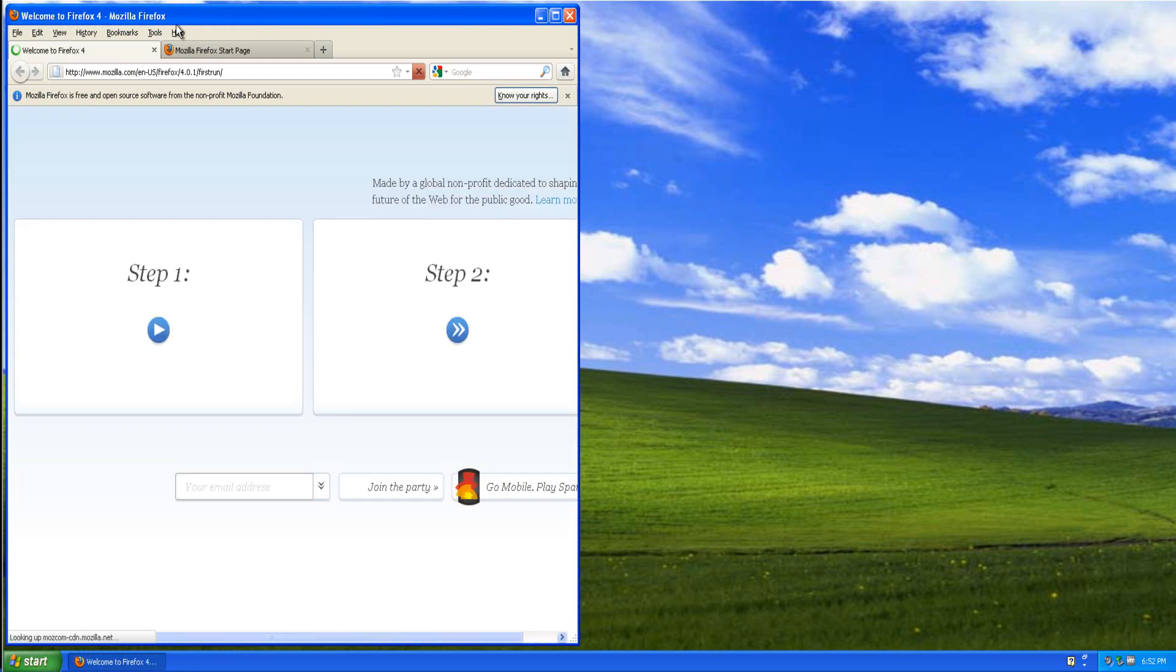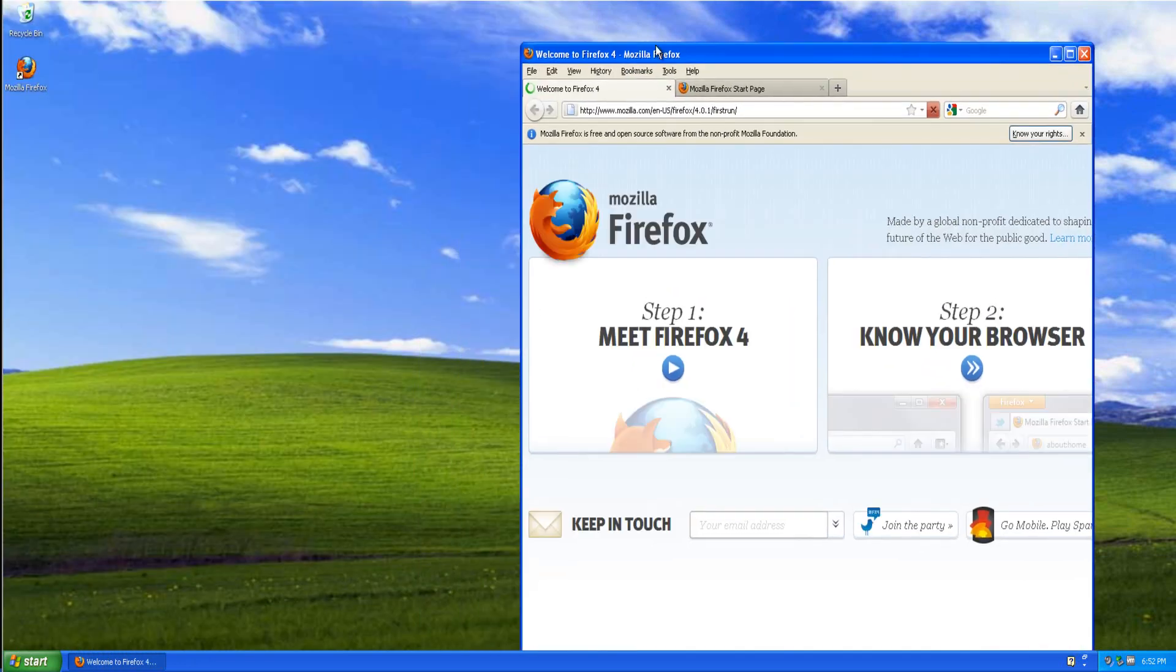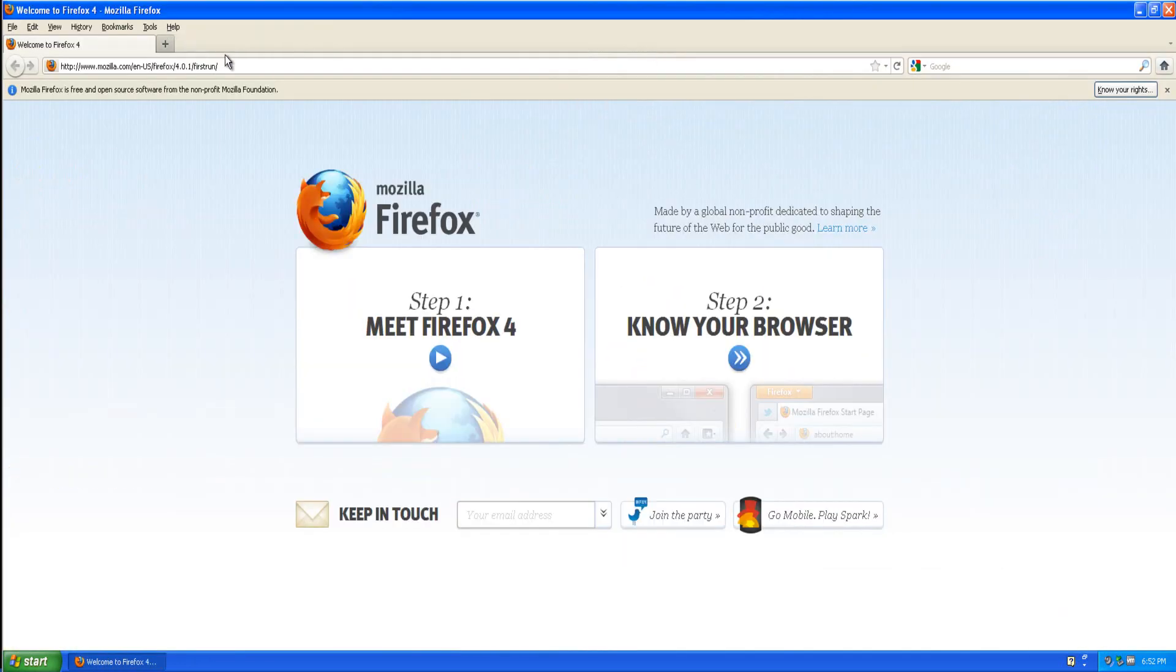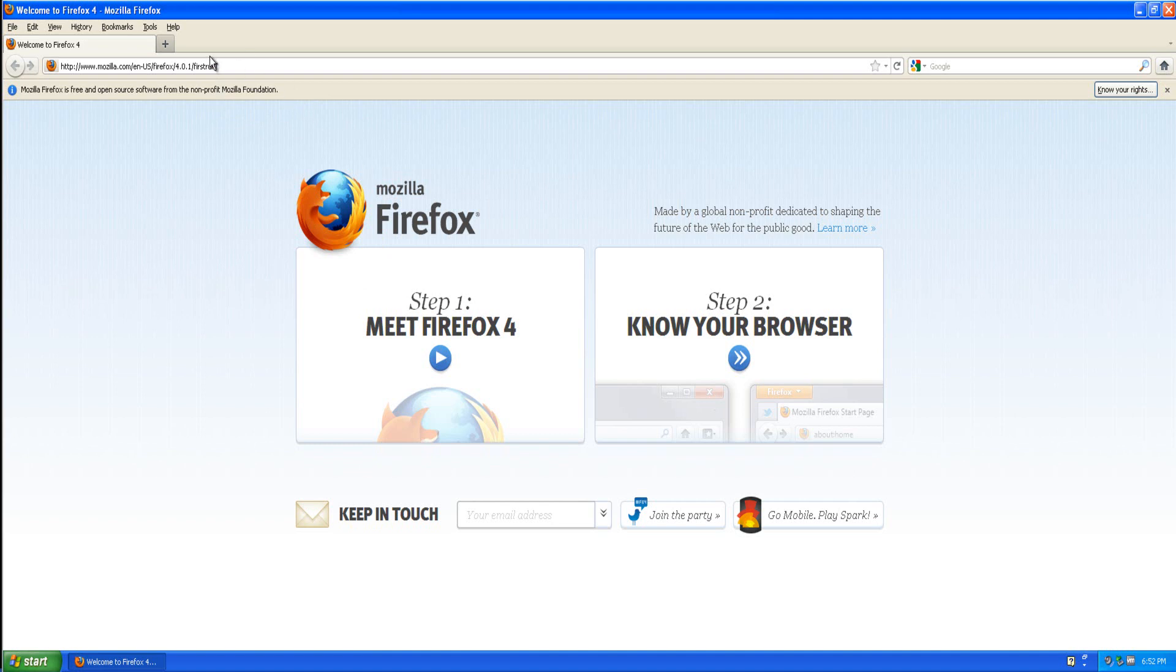So as you can see I've opened up Firefox. This is Firefox 4. For Google Chrome users you'll just want to go straight to the next step. But for Firefox users, you're going to want to download a plugin called Greasemonkey.